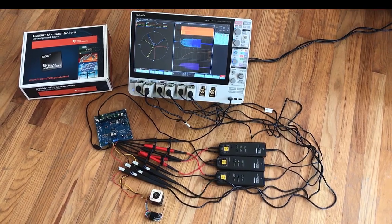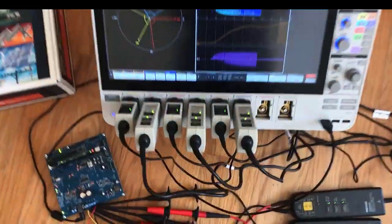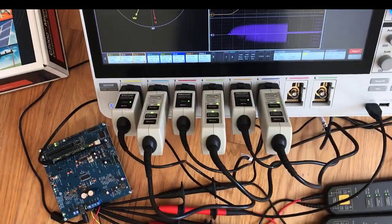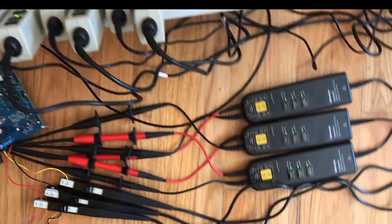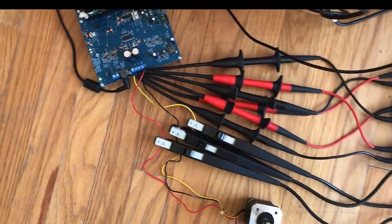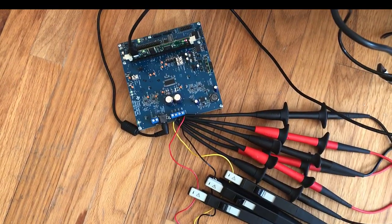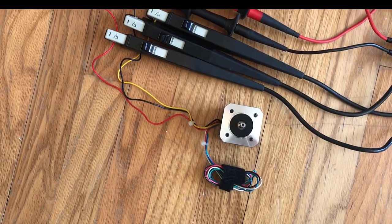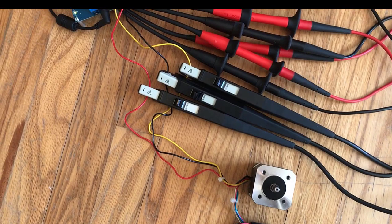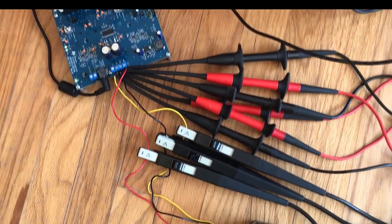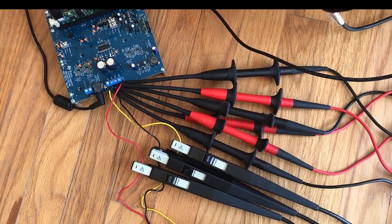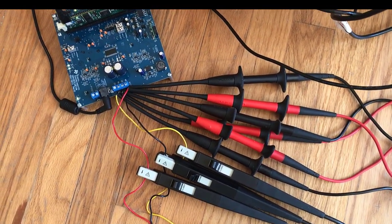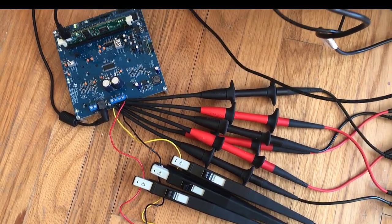On the scope we've got three current probes and three differential probes hooked up. Each of those are set up to different lines coming out of this controller board over to our BLDC motor. The three current probes, one is on each phase, and then the differential probes are hooked up to the voltage outputs.